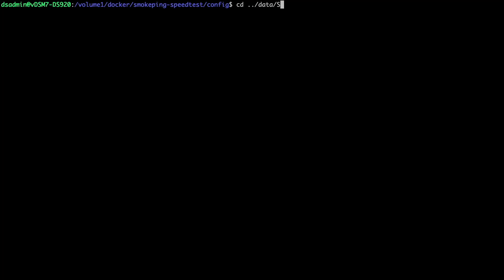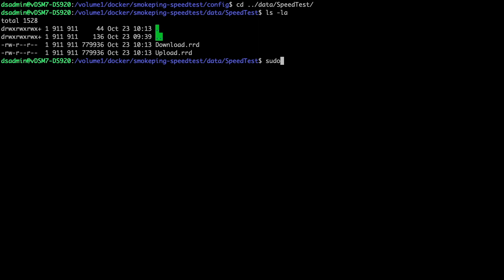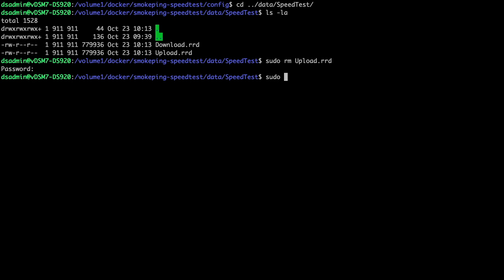I'll head back into the terminal, and delete the upload.rrd file. I know I'll get a similar error for the download.rrd file, so I'll delete that file as well.